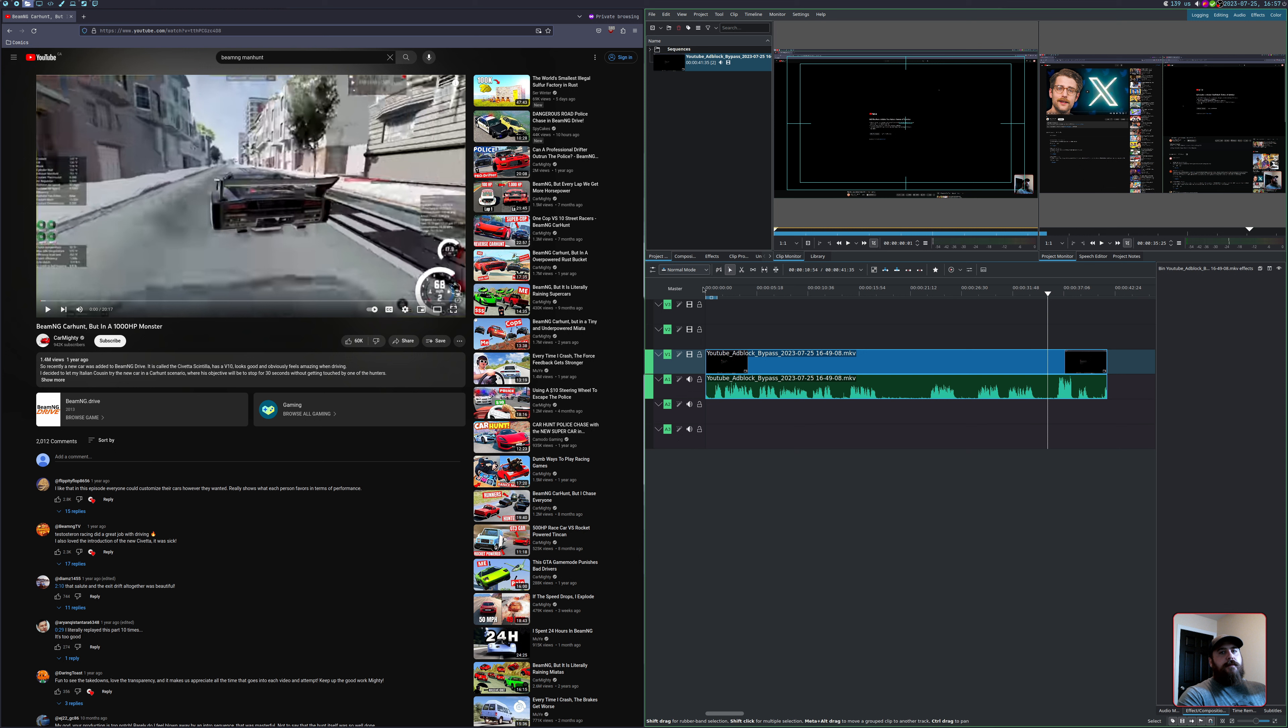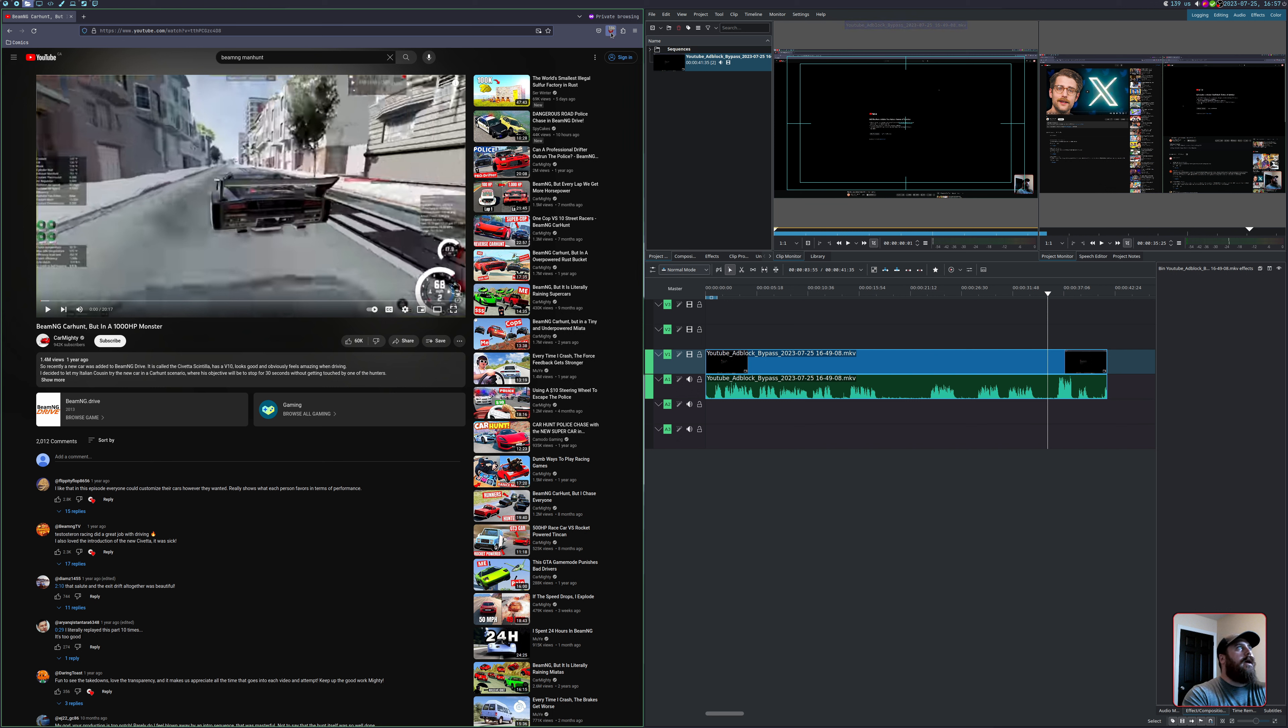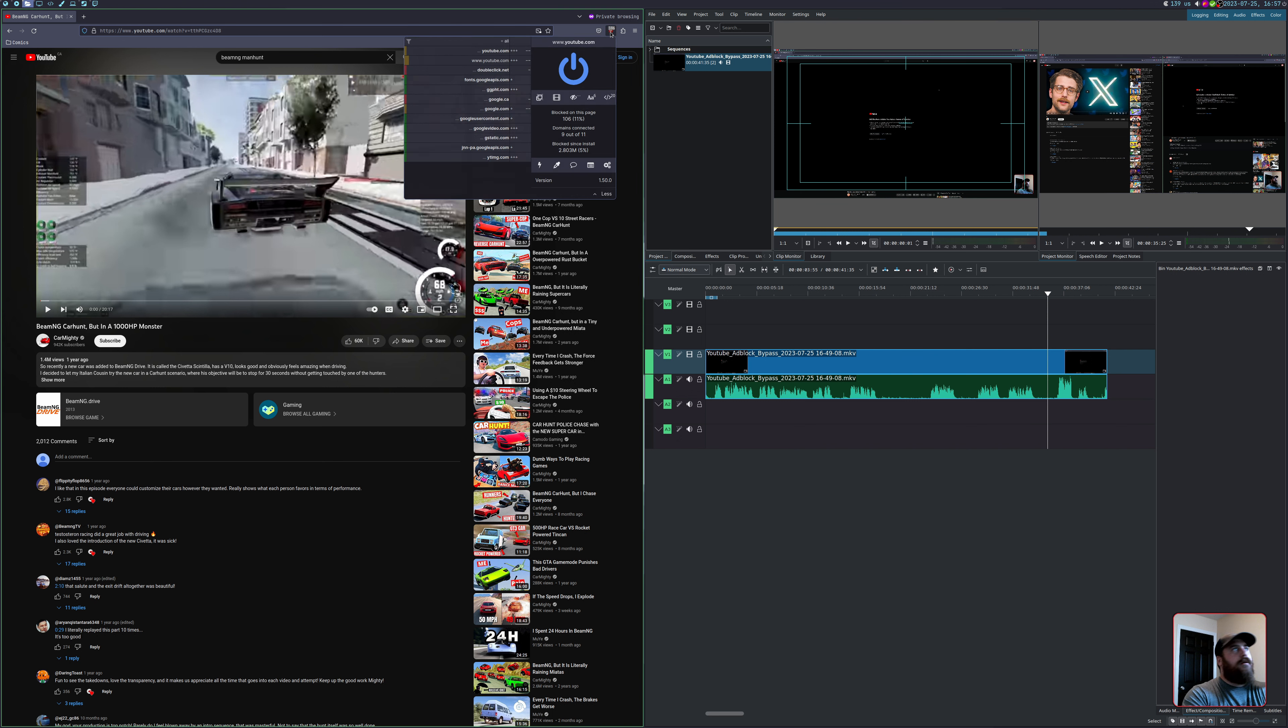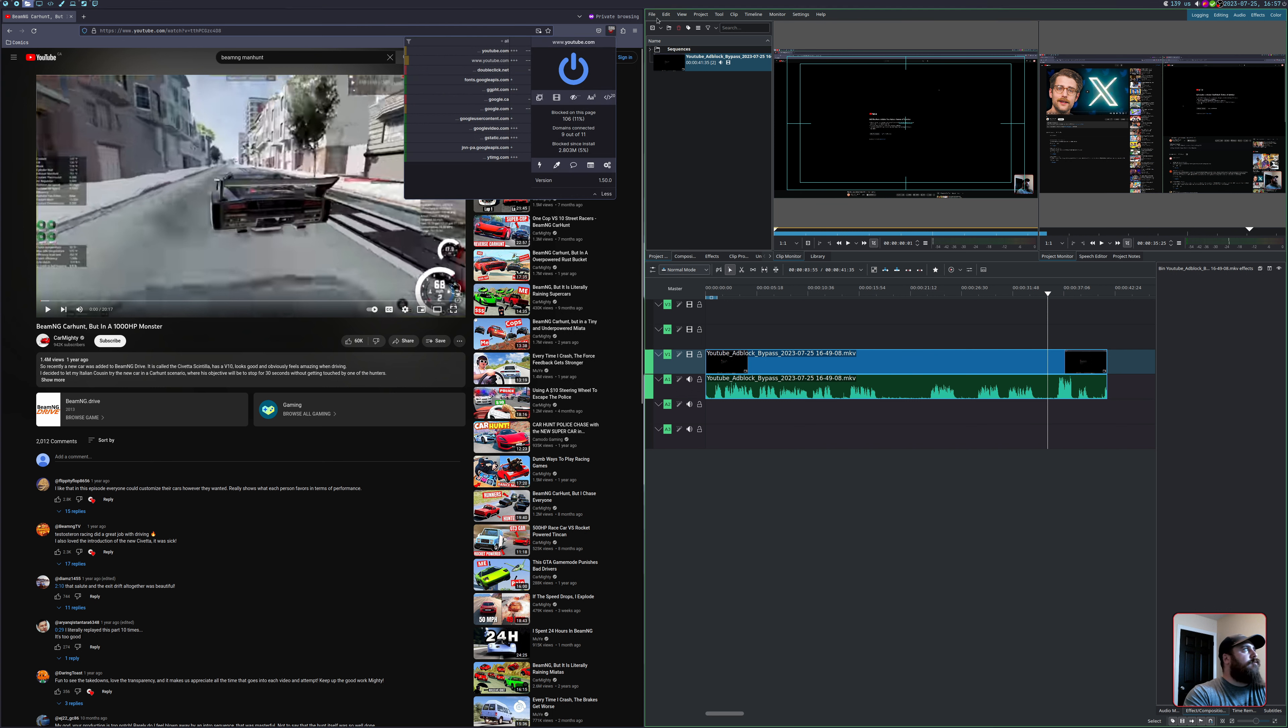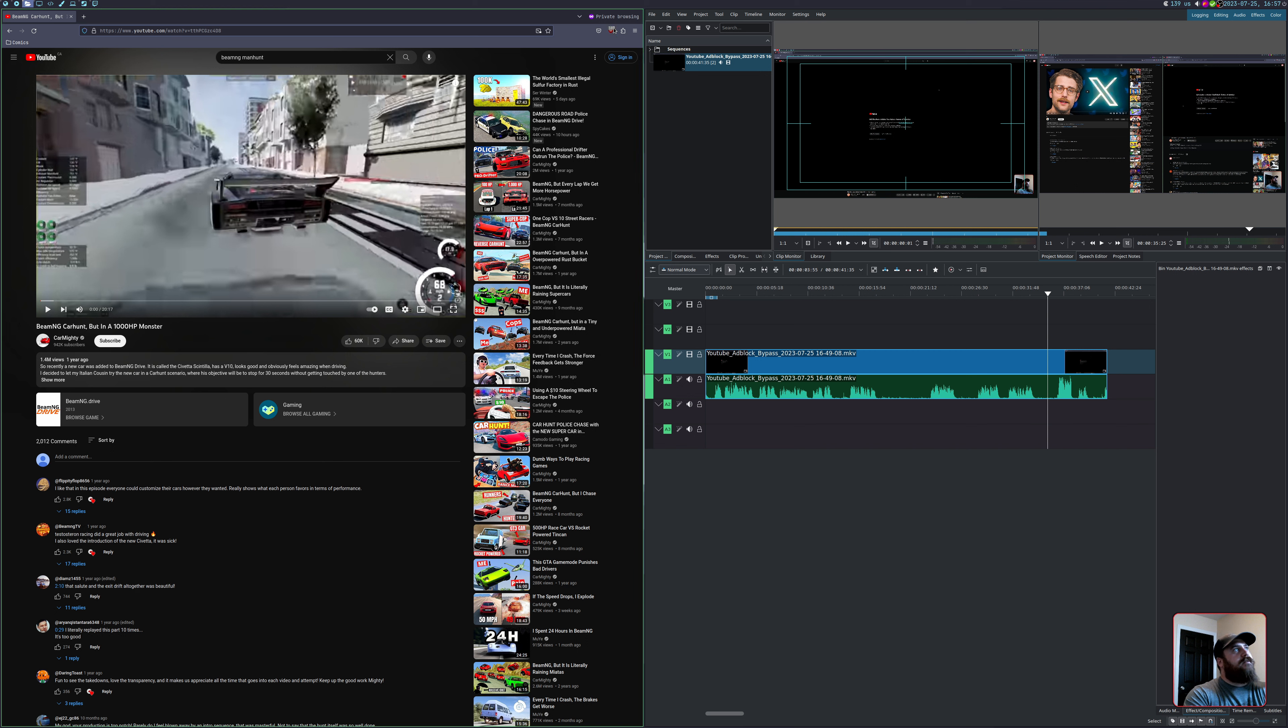Hey, post edit Kyle here. One thing to make sure is that you actually have the ad block enabled in the private window of whatever browser you're using. Because I think by default uBlock Origin in Firefox disables it in the private window.